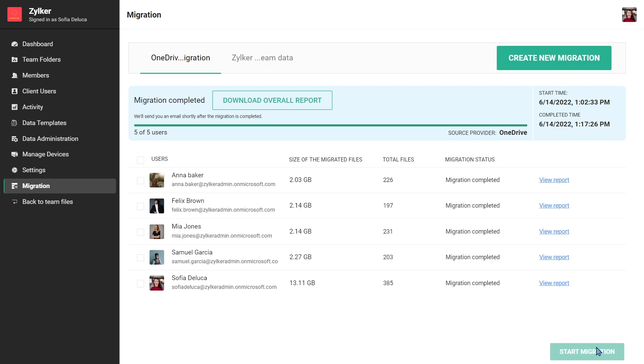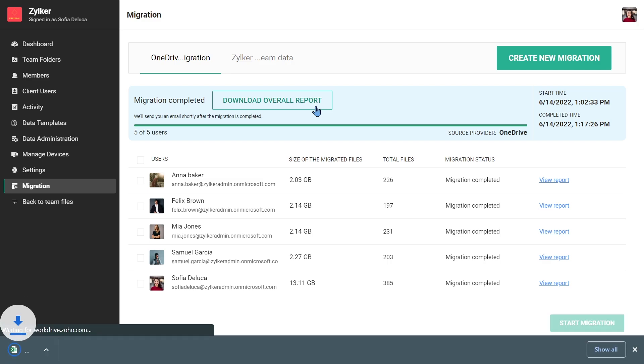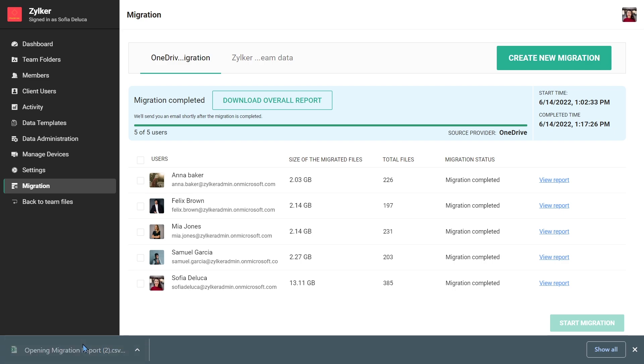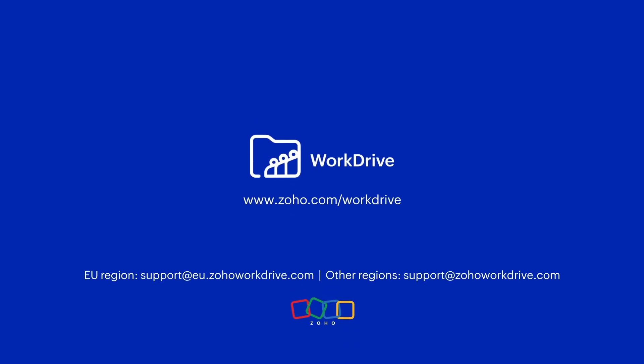Once migration is completed for all users and team folders, you can download the overall migration report. And that's it. Migrate now to Zoho WorkDrive to enjoy a seamless file management and collaboration experience.